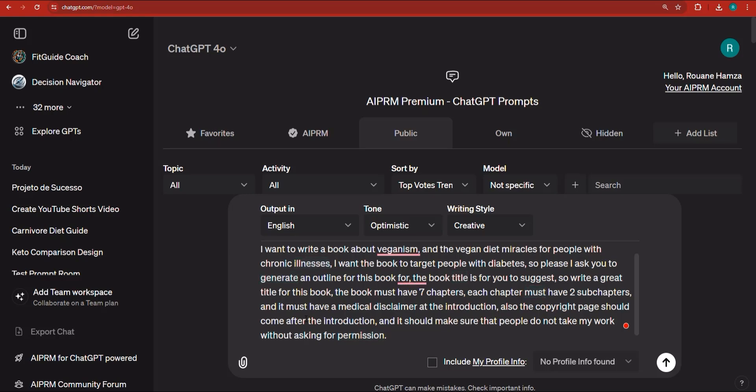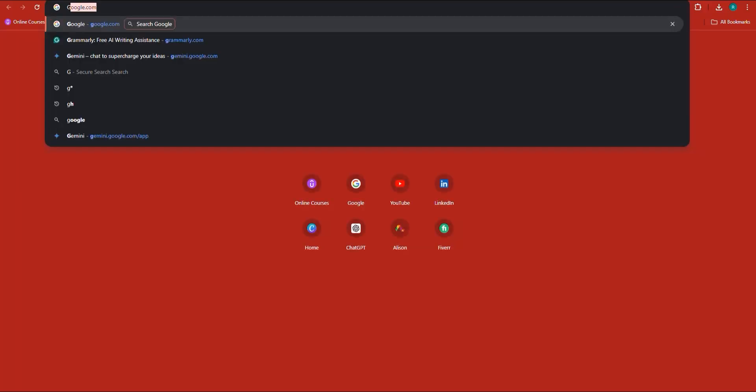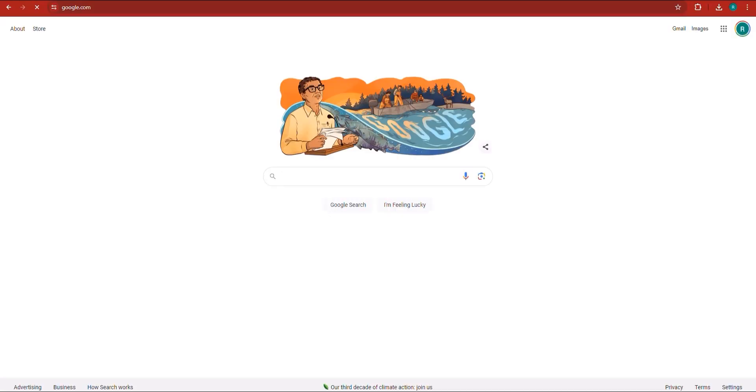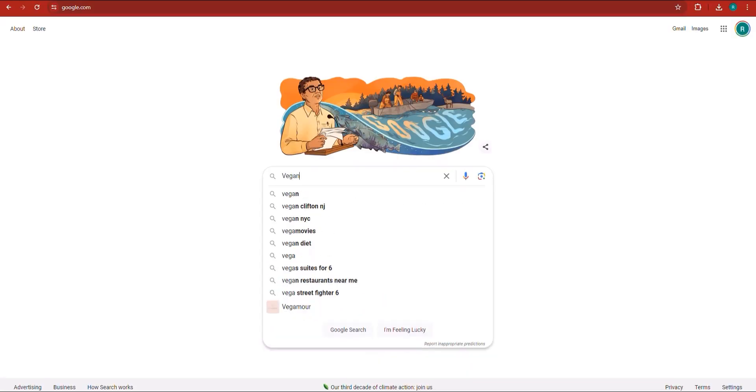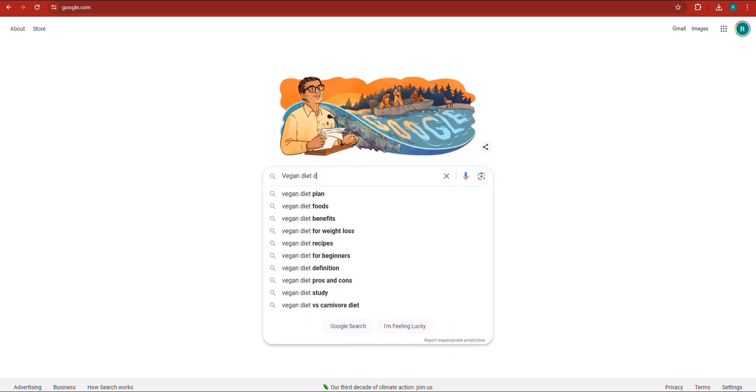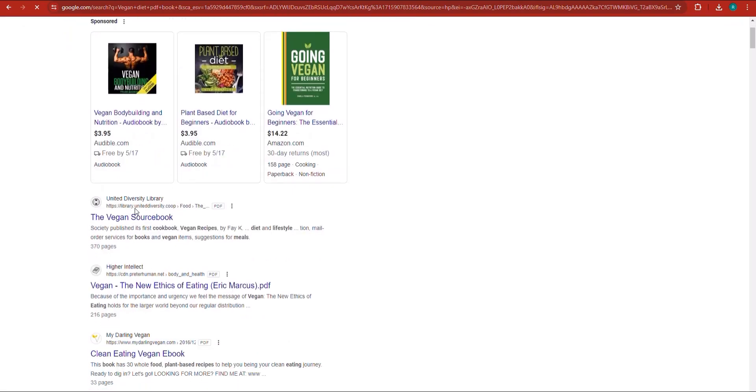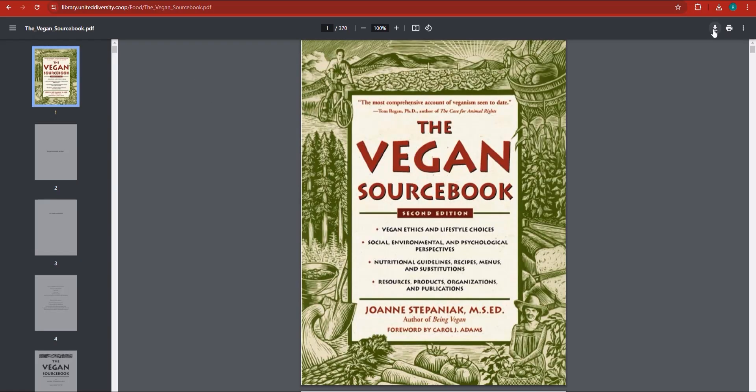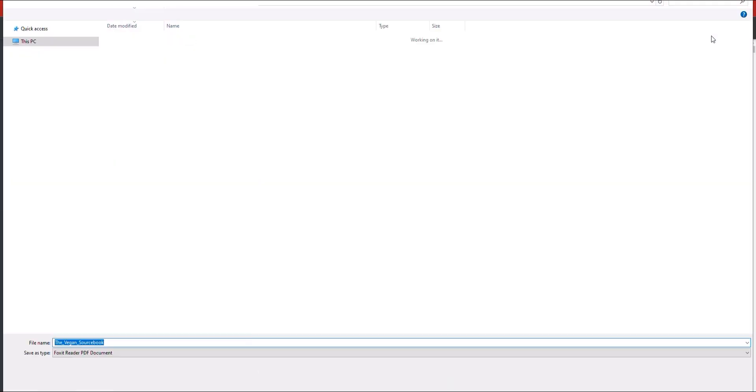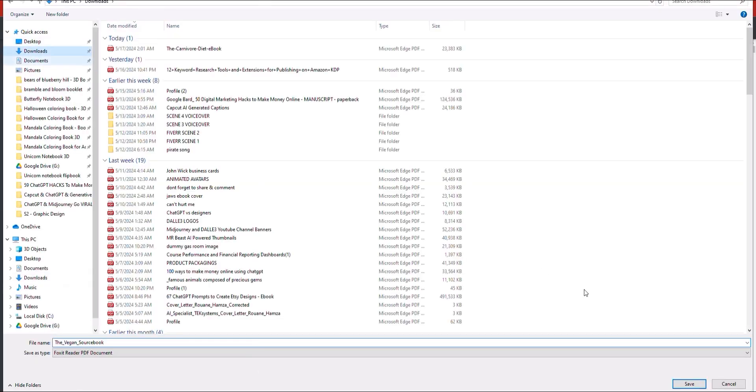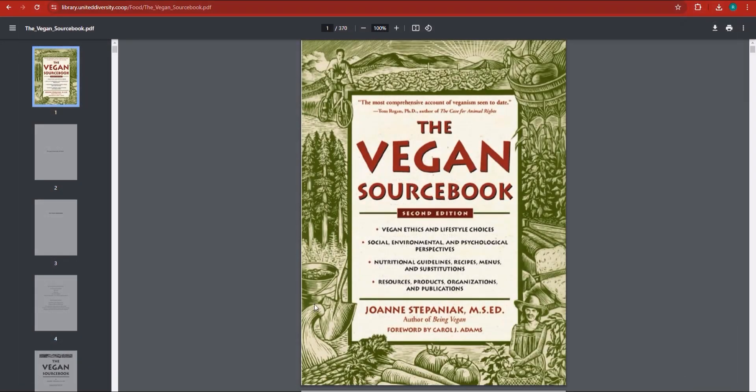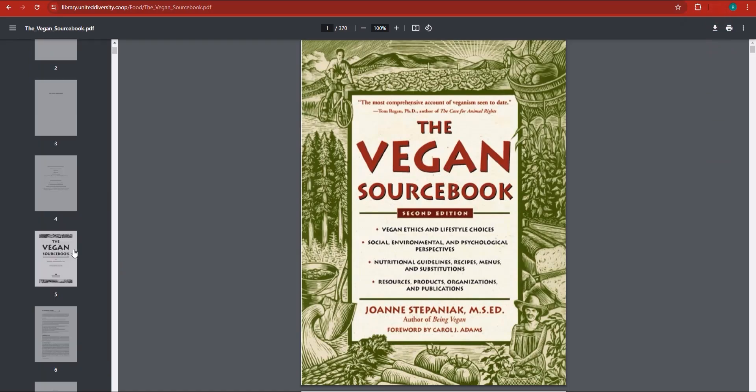Now we can go and get some references about the vegan diet. So here, if we go to google.com, you can find plenty of resources regarding the vegan diet. I'm just going to go ahead and search for vegan diet PDF book. Here you'll find a lot of free PDF books. This one is from the university, United Diversity Library. Let's go and check this out. This book is quite large. It should do the job. It's actually 370 pages long. I'm not sure if it's going to take in this much data, but let's try.